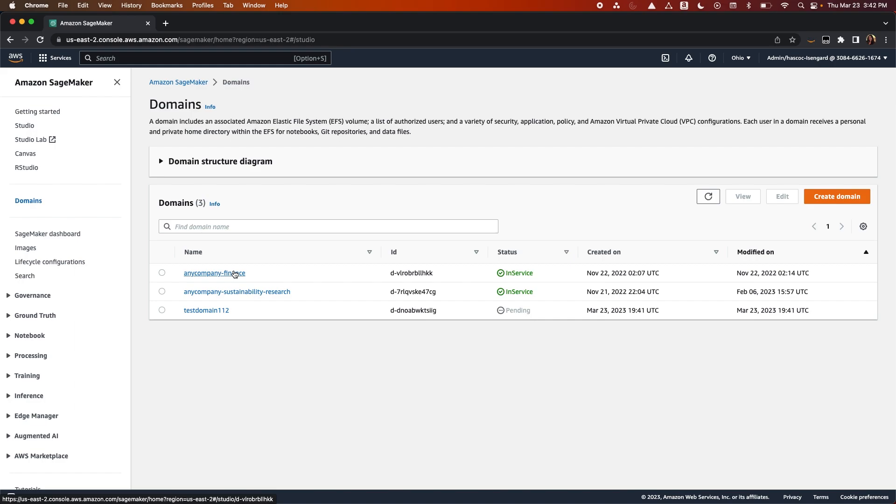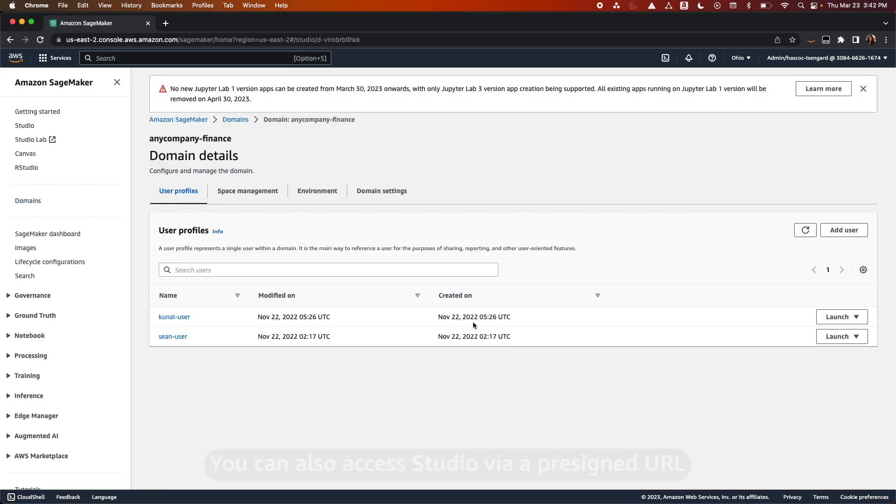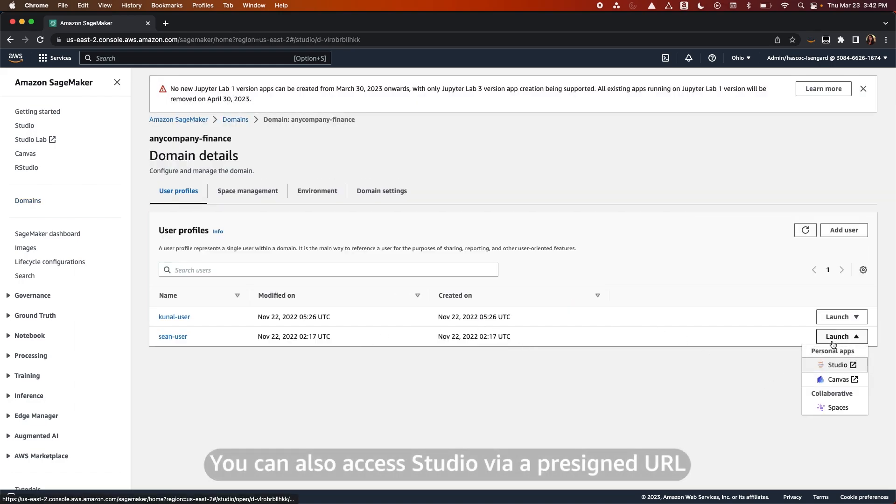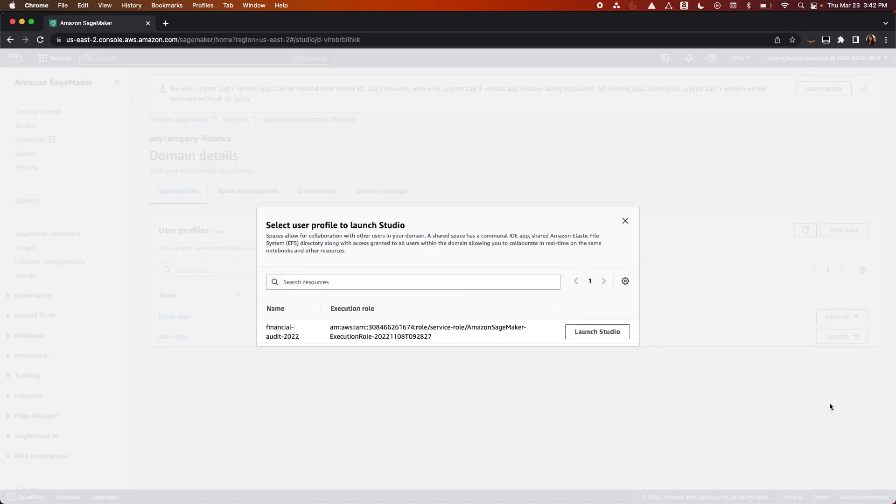To launch a personal IDE, you go to your user profile and then click on Studio. To launch the spaces, click on Launch and then Spaces.